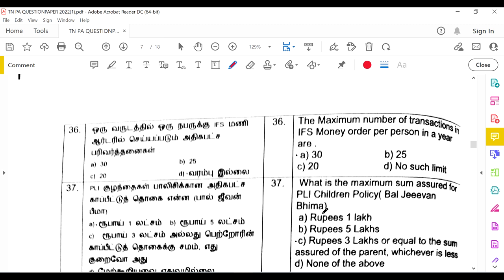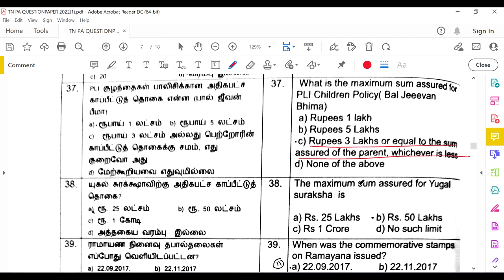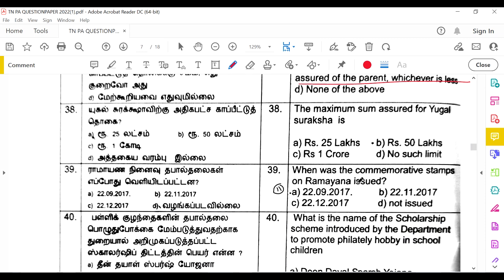The maximum number of IFS money order transactions per person per year is 30, and the maximum amount is 2500 US dollars. The maximum sum assured for a PLI children policy is 3 lakhs or equal to the sum assured of the parent, whichever is less. For RPLI, the maximum sum assured for a children policy is 1 lakh or equal to the sum assured of the parent, whichever is less.